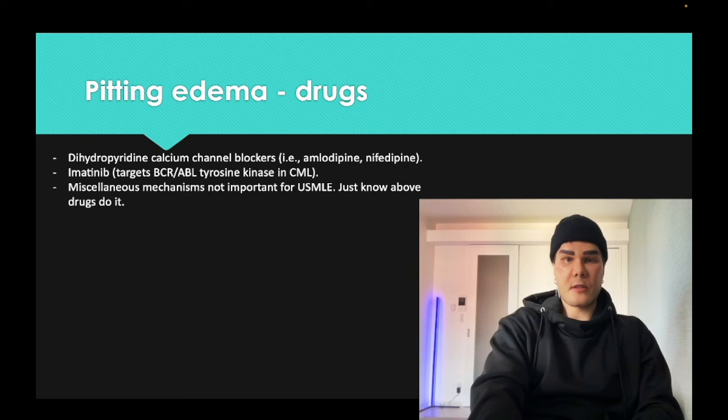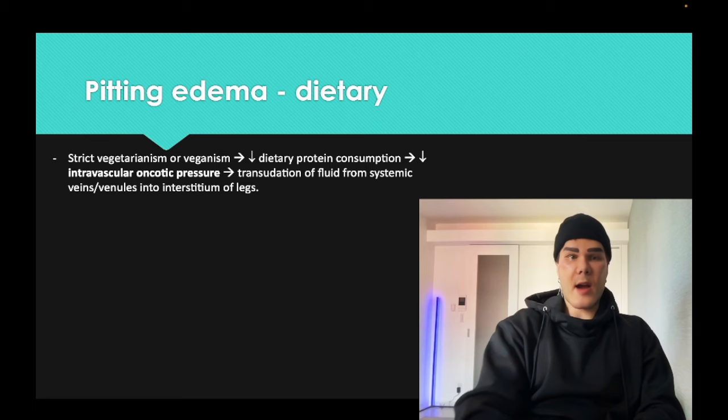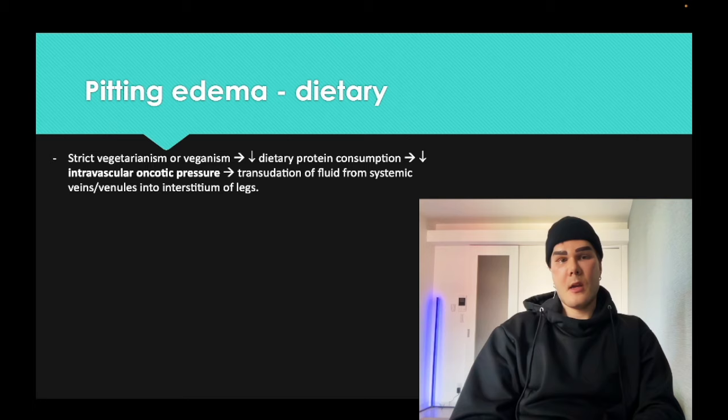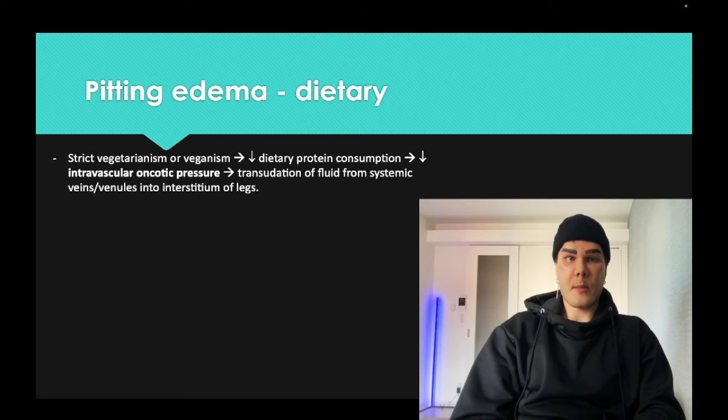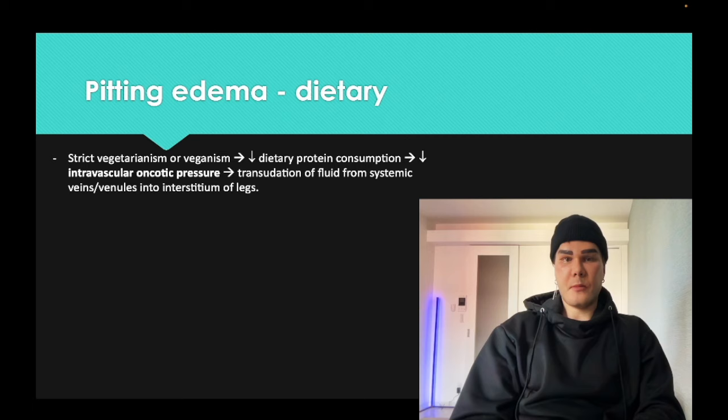Dietary causes: if you're not consuming enough protein, that leads to decreased intravascular oncotic pressure. You sometimes get people on juice diets or other restrictive dietary regimens who develop some peripheral edema. You have to carefully articulate that their diet could be the cause and recommend a dietary change.